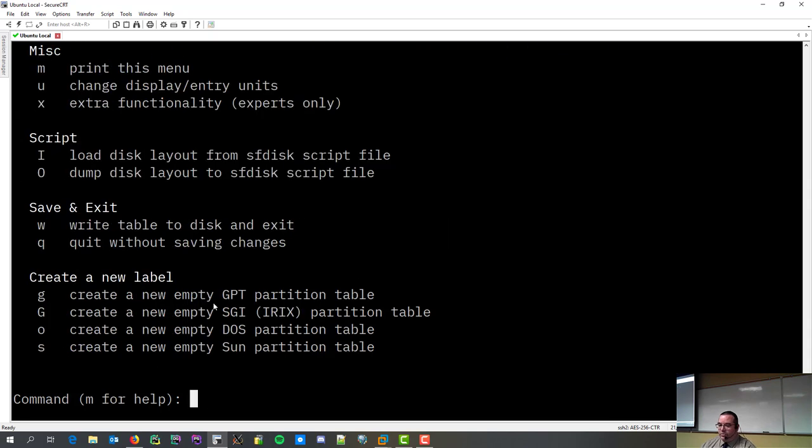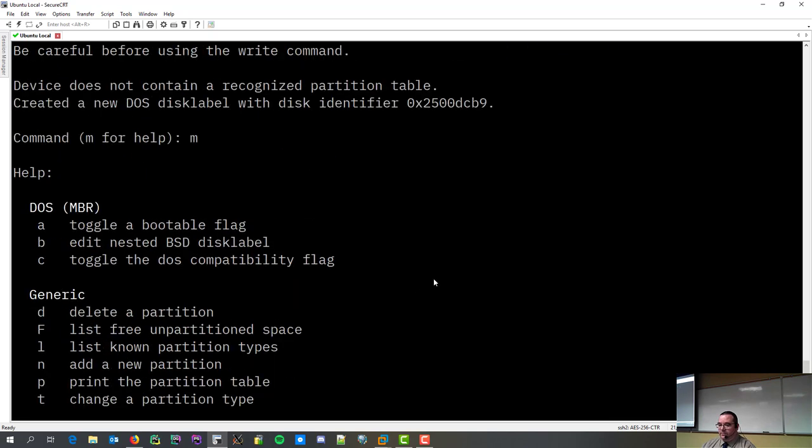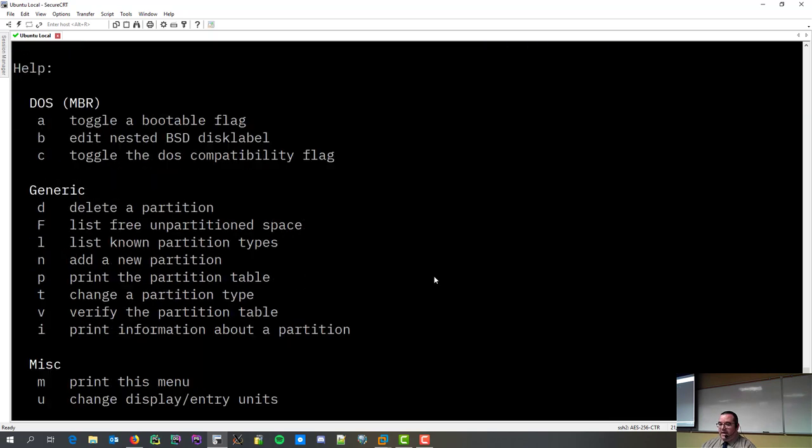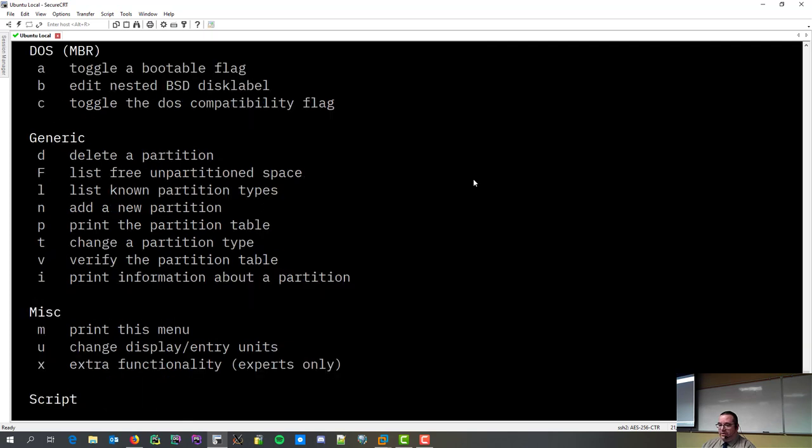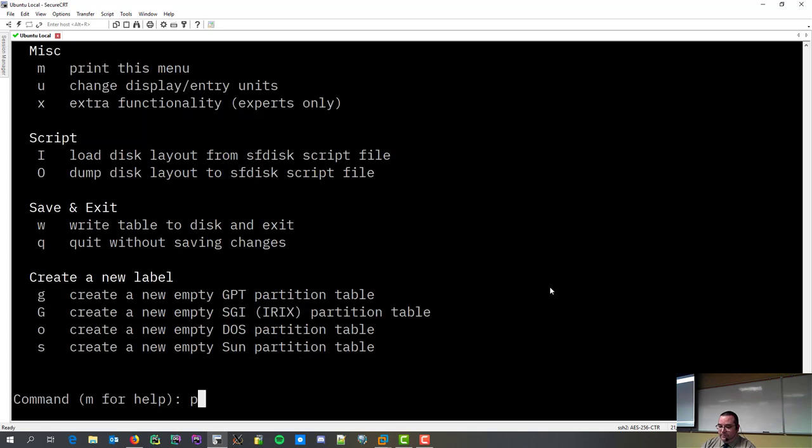Now, here's our happy little F disk. M is for help. It shows you all the commands you can run. And if we're playing with DOS file systems, there's things we can do there. However, most of the generic commands is what's going to work for us right now.